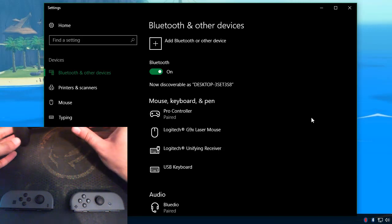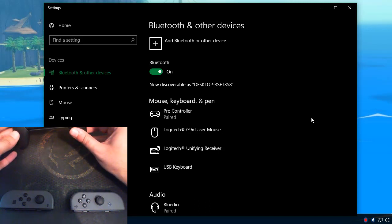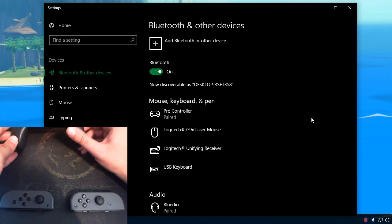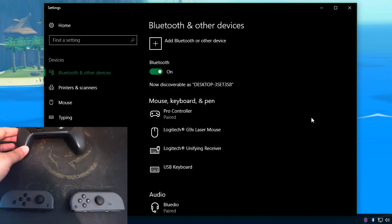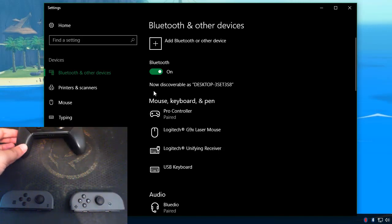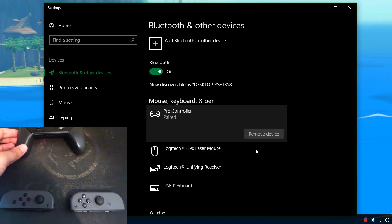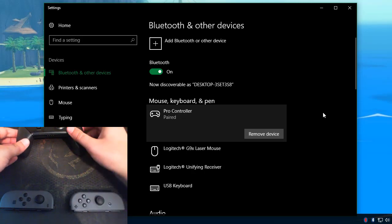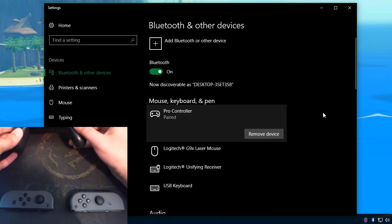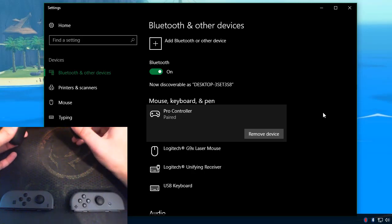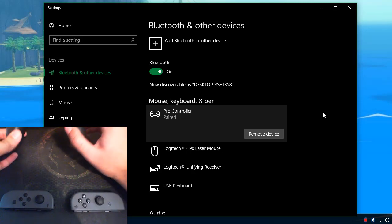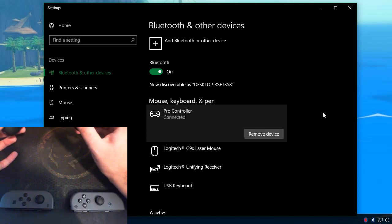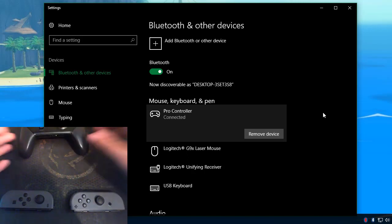Now your controller is paired to Windows and it will remain paired to Windows until you either remove it from this window by clicking it and choosing remove device or you re-sync it to your switch. So to connect it back to Windows in this state, you just press a button and the lights start to dance again and it'll go to its connected state.